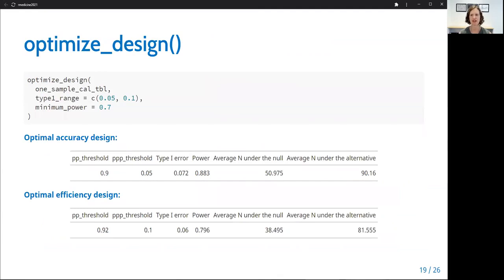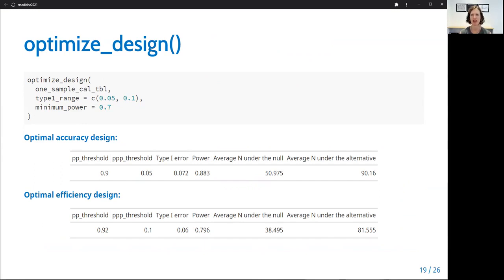So as I just mentioned, you saw from that table that even with some filtering applied, there were still quite a few design options to consider. So we proposed two optimization criteria to assist in the selection of a single design. The first criteria is called the optimal accuracy design, and it identifies the point on a plot of type one error by power that has the lowest Euclidean distance from the top left corner. The second criteria is called the optimal efficiency design, and it identifies the point on a plot of the average sample size under the null by the average sample size under the alternative that has the lowest Euclidean distance to the top left corner.